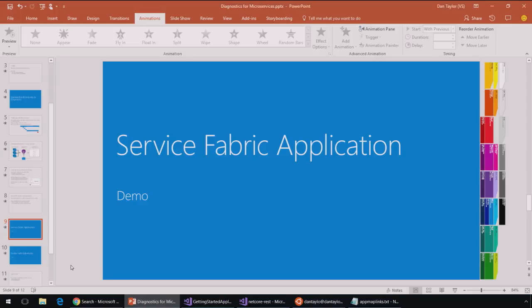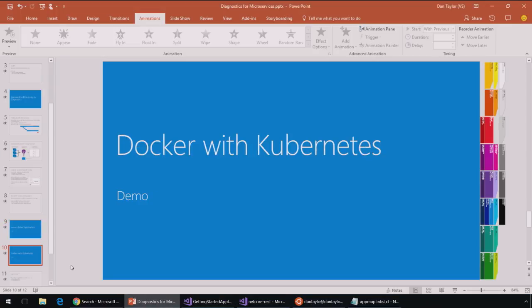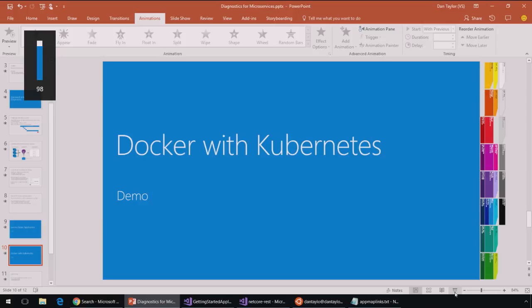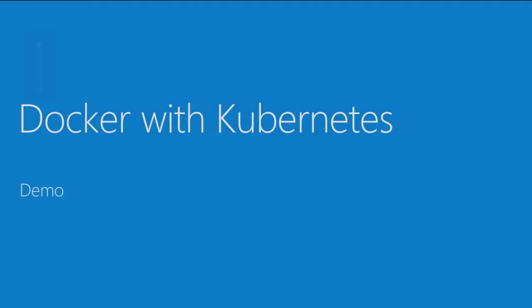Okay. That was a quick tour of a Service Fabric application. Now, let's take a look at what this looks like with a Docker application running on Kubernetes in Azure ACS.